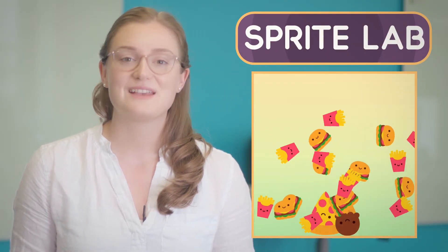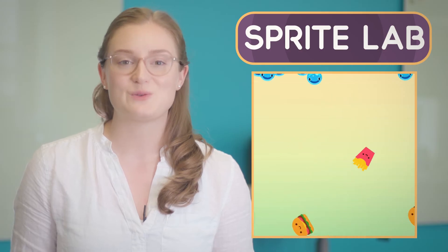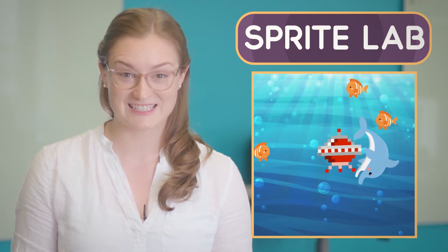Over the next hour, you're going to get started with computer science by programming in SpriteLab. SpriteLab is a tool you can use to build imaginative and fun projects.